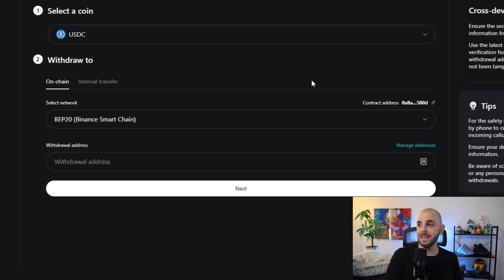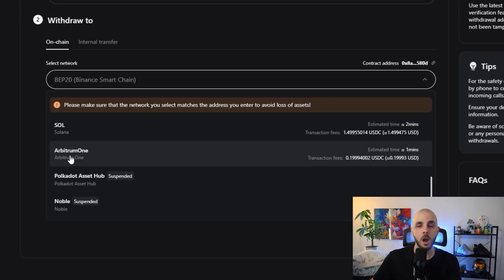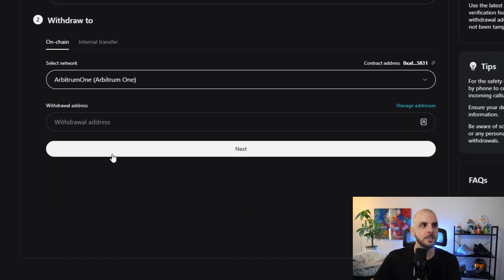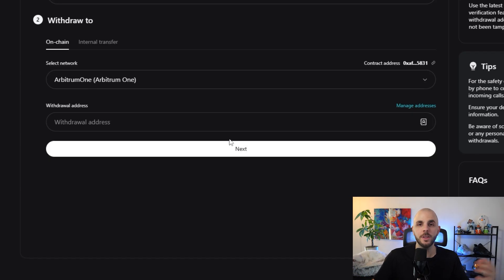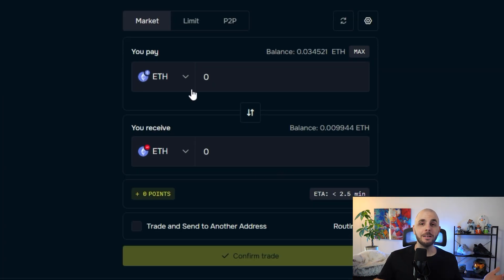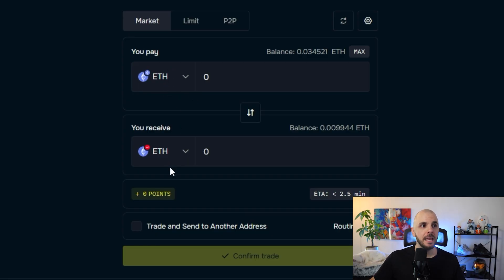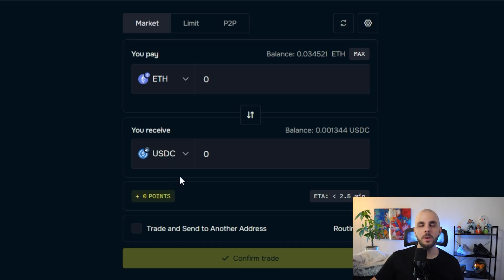A few ways to get USDC and ETH on Arbitrum. The first way is via a centralized exchange — when withdrawing, search for Arbitrum 1 as the chain, and that sends it to the Arbitrum chain. You'd do this for both USDC and a small amount of ETH (you only need around $5 or less). The second way is using a bridge — pick your source chain (ETH mainnet, Base, Avalanche, etc.) into Arbitrum, and do it once for USDC and once for ETH.